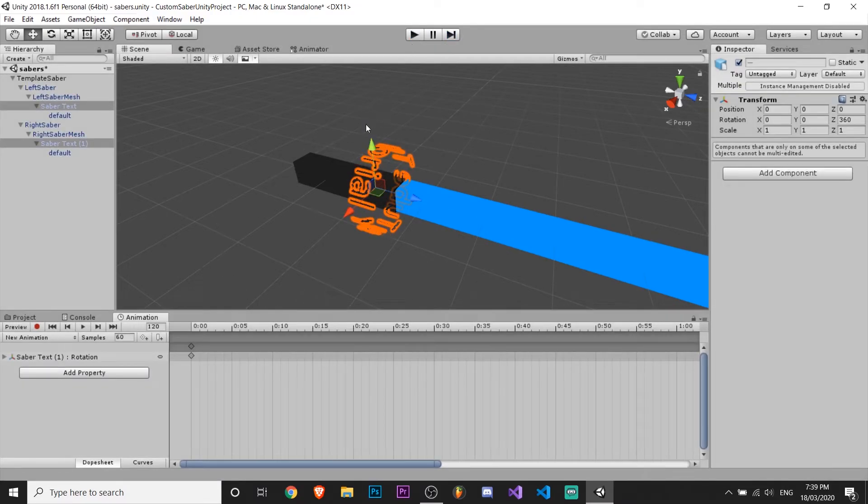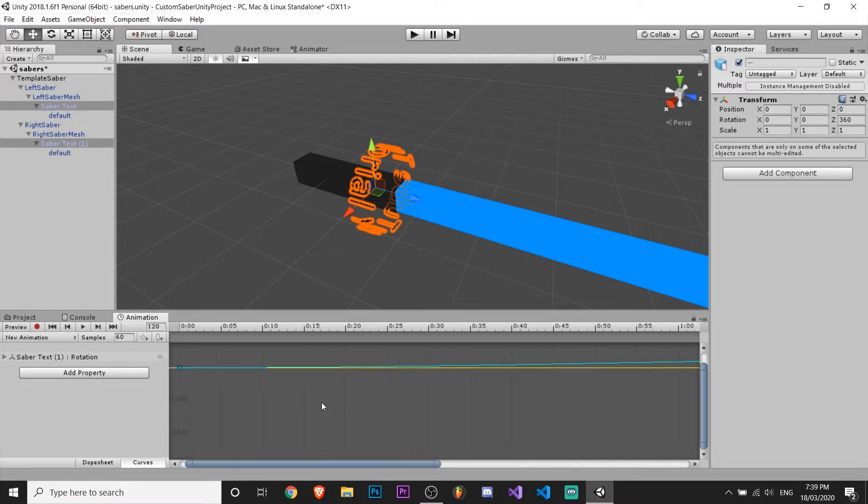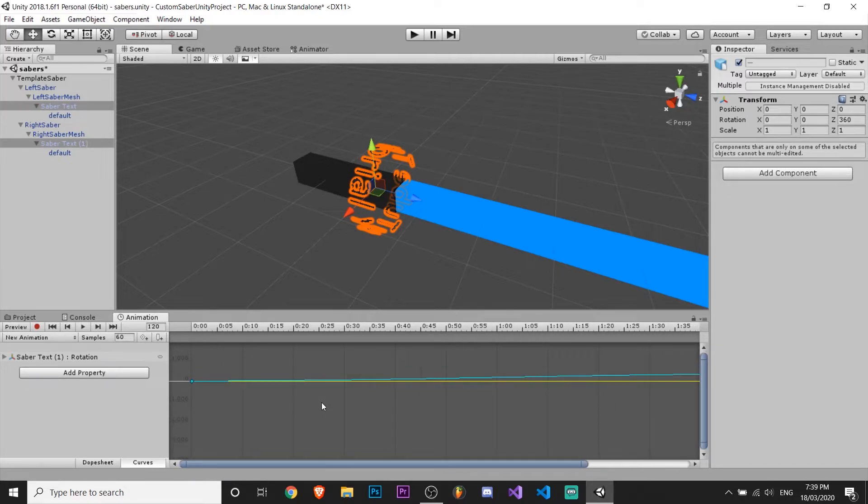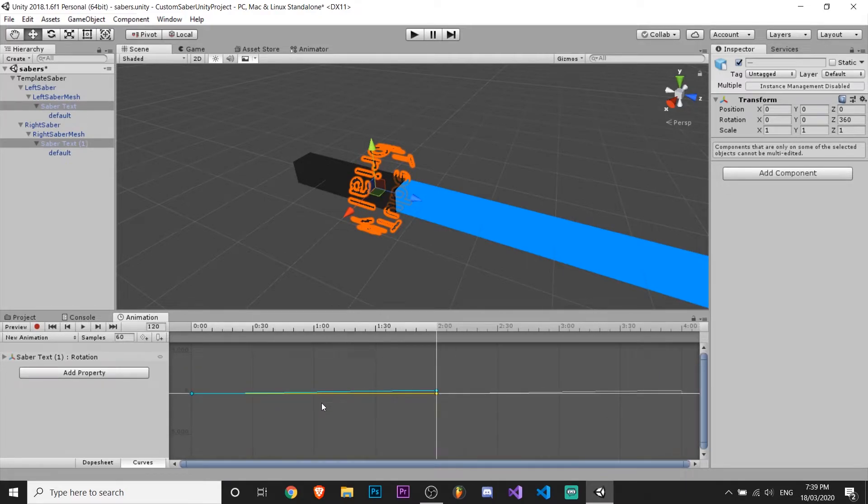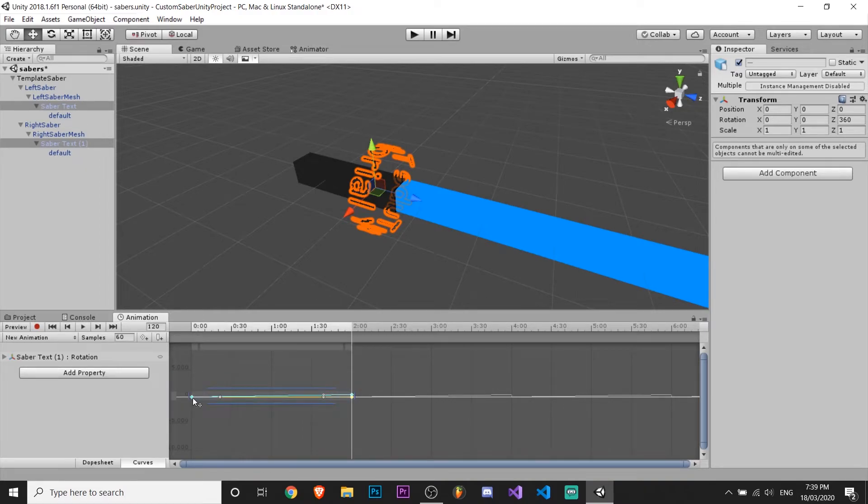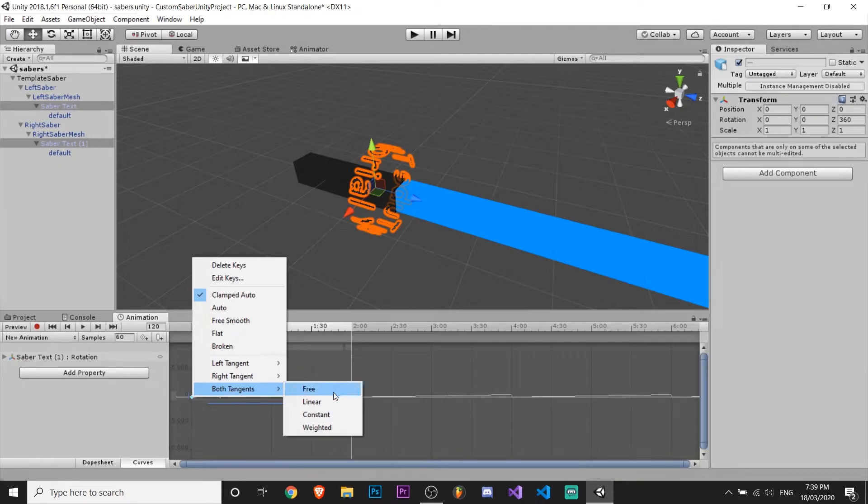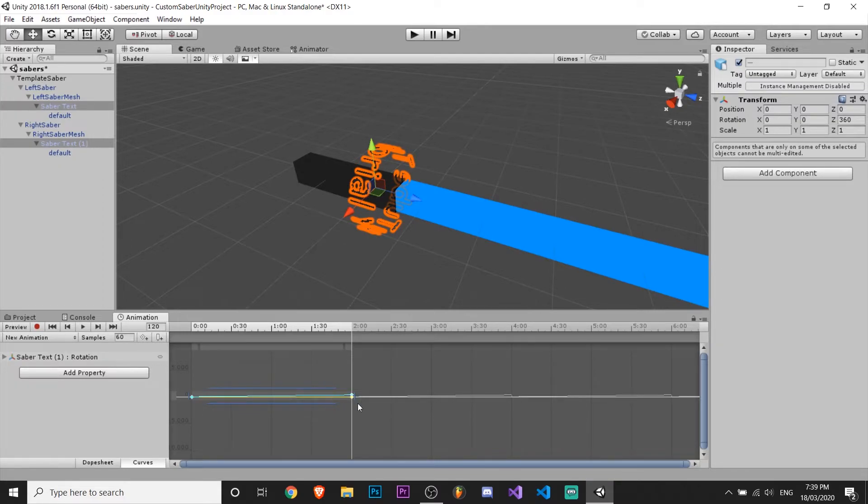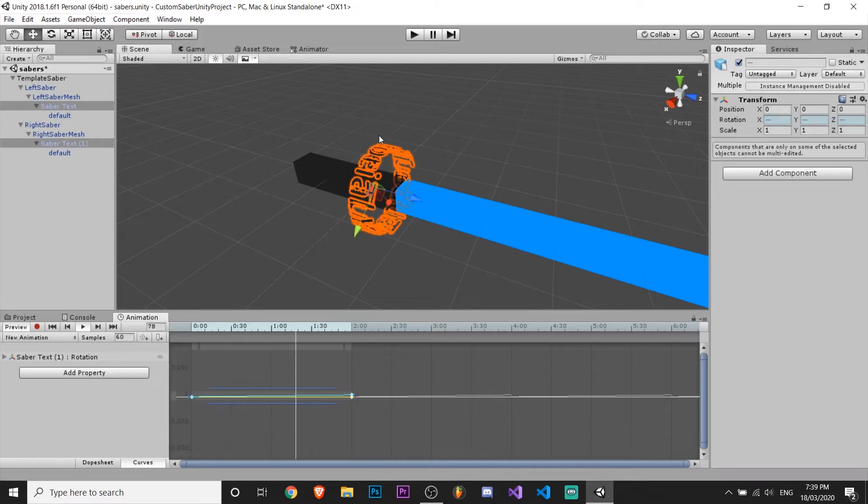So to fix that you'll have to click curves. And then you can see these like curving points here. You just want to like select everything, both tangents, select linear. And now as you can see it's all linear. So now we just need to